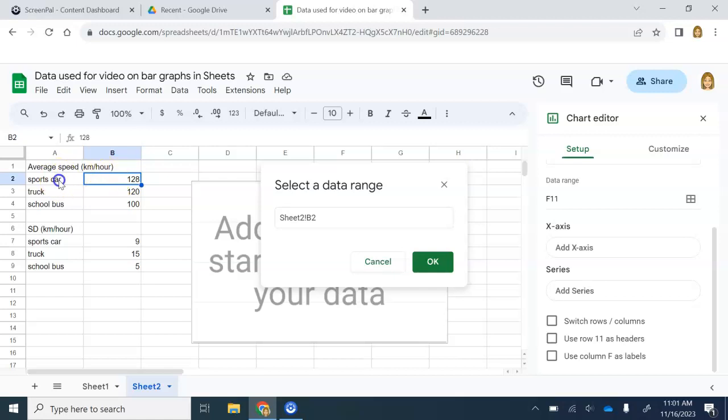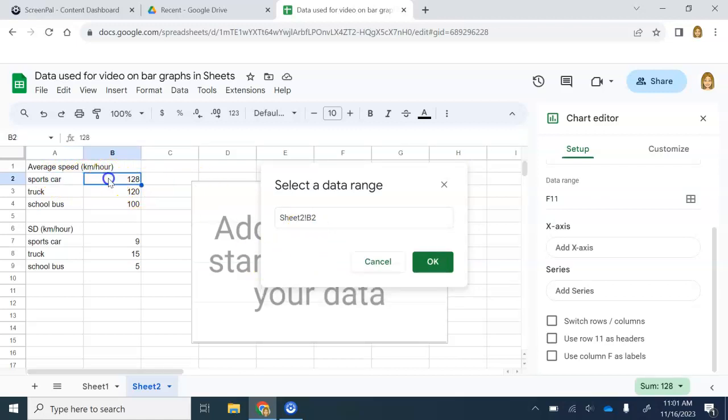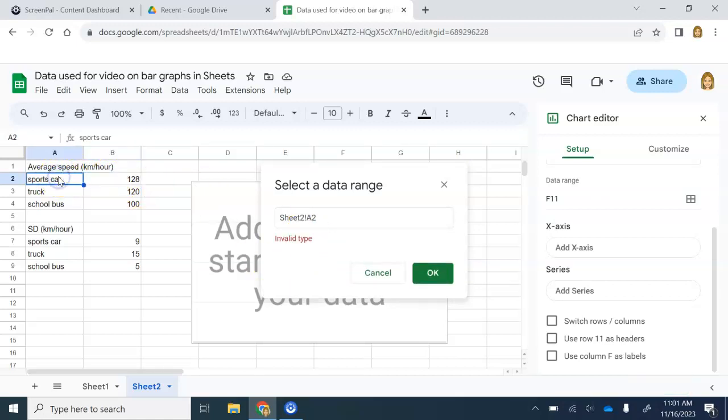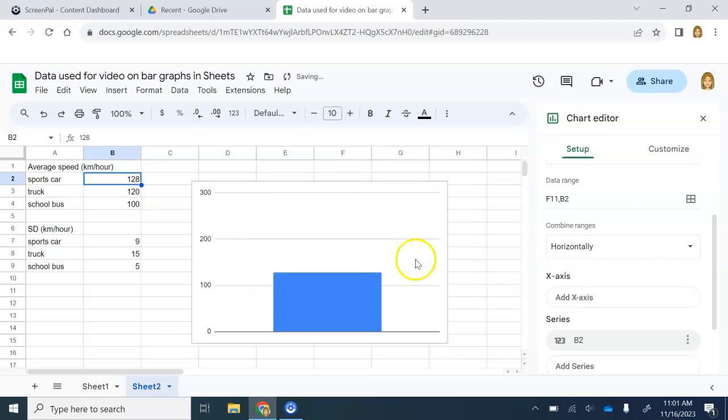If you try to select both, like if you tried to take the label with it, it says no one column required. And if you tried to take just the words, it tells you it's invalid. I really can only pick the average speed. I'm going to select OK. And now I have my first bar.